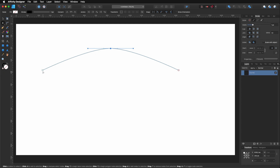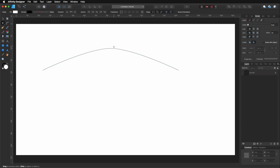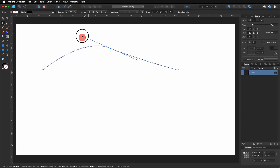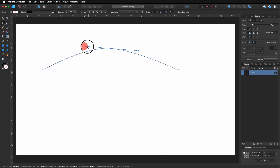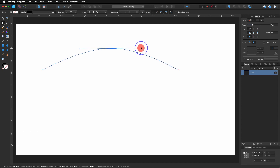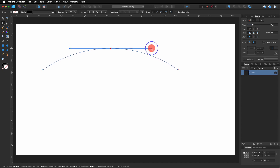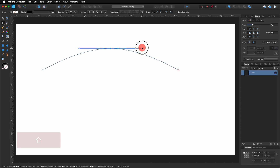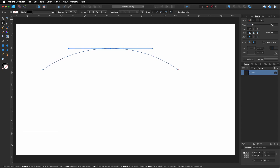Now, if I want to take these handles and move them both at the same time — as you can see, right now I can only move one. I hold Control, click on one of the handles, and drag, and you can see both are actually moving at the same time. If you don't want that, hold Shift as well and drag until you have the arc.